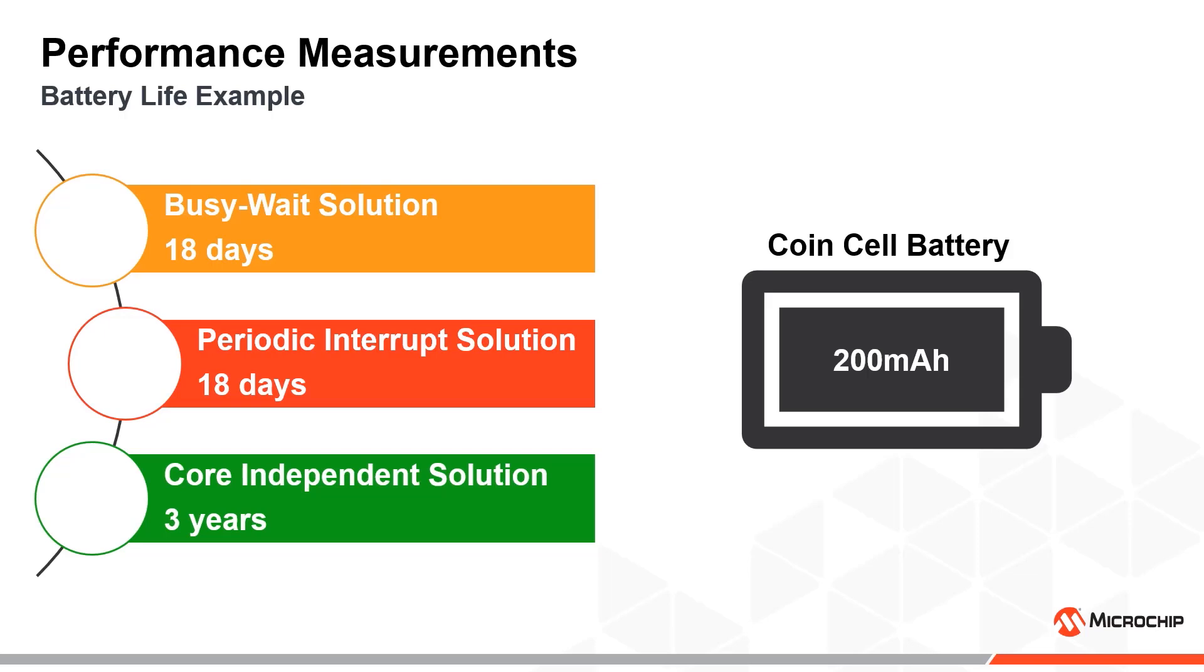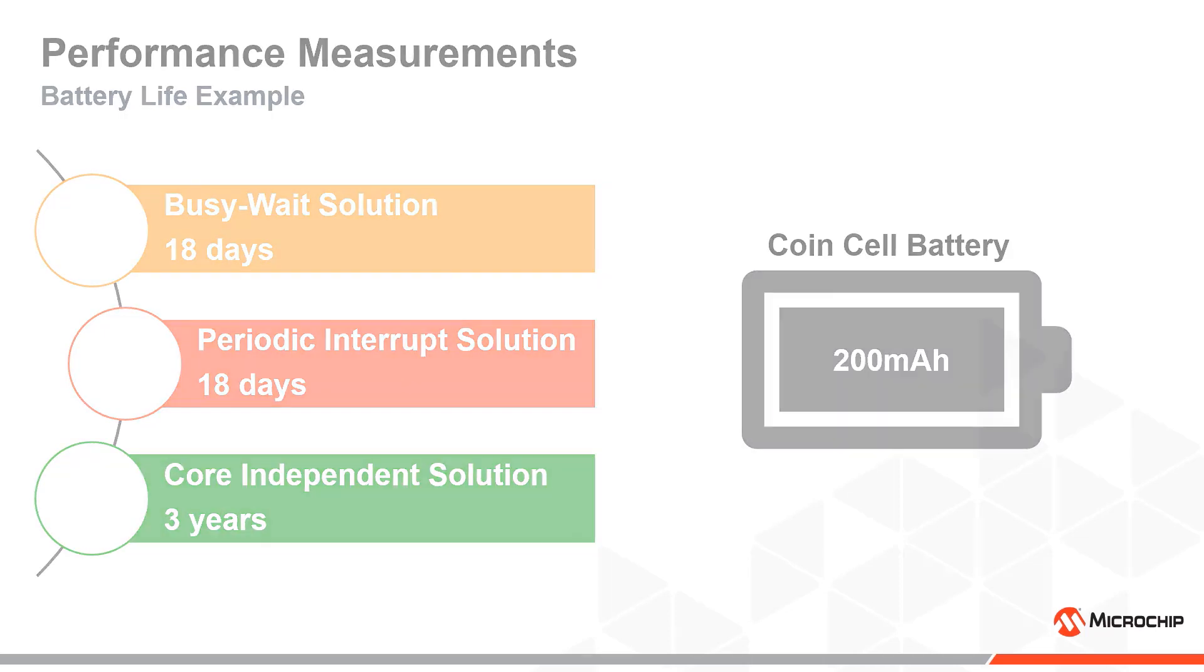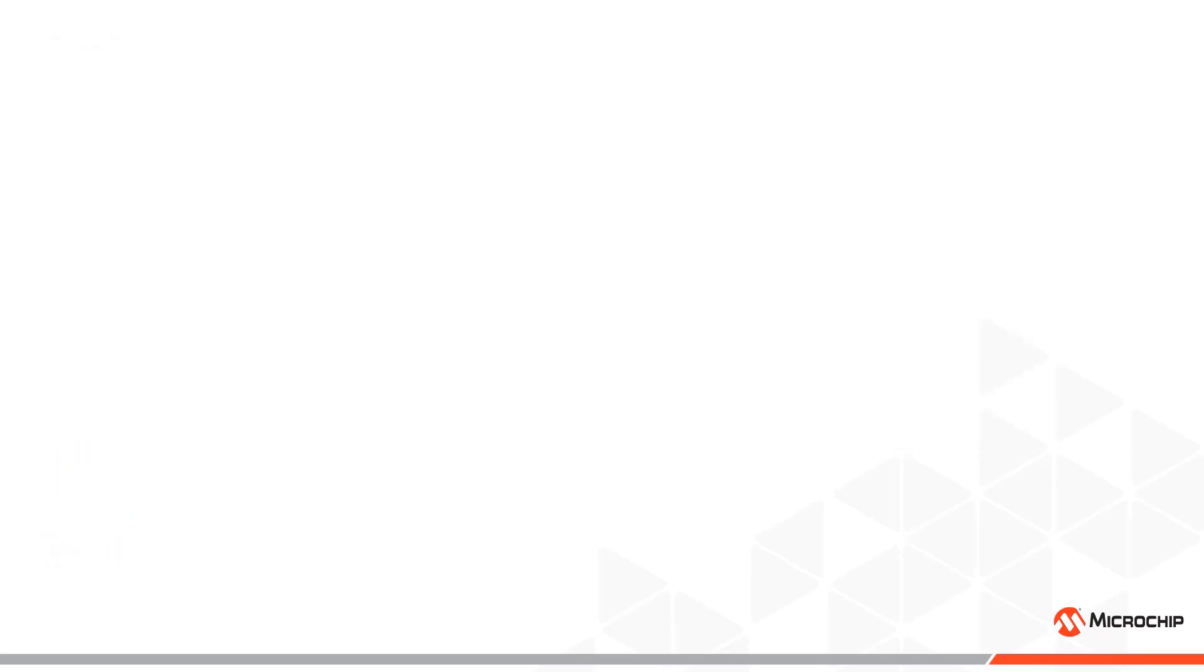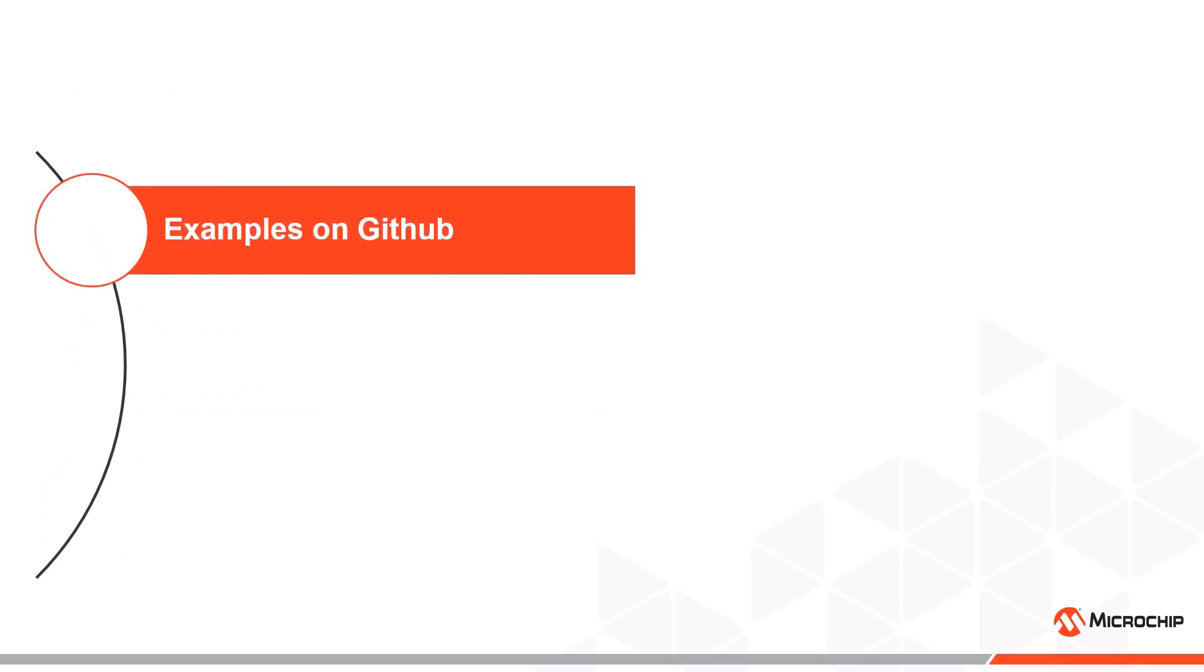Not only does the core independent solution save power compared to the other implementations, but the CPU is free to sleep or do any other tasks in an application as well.